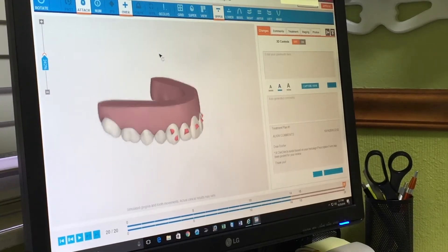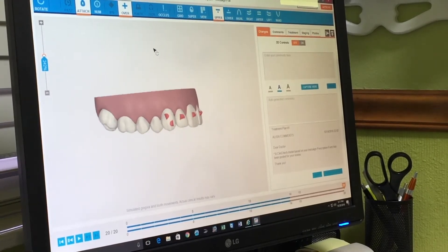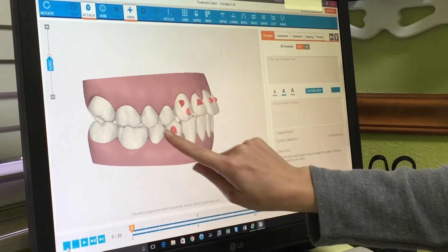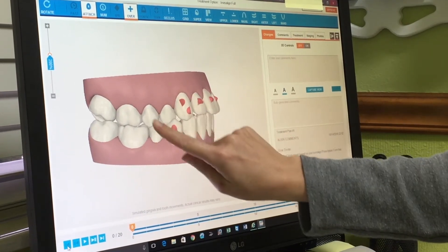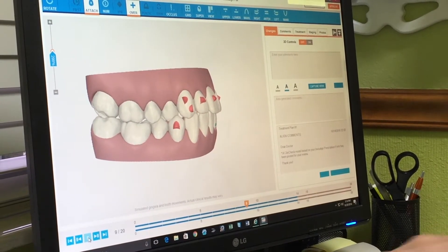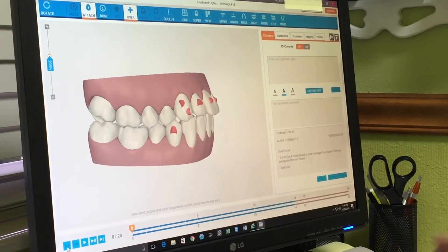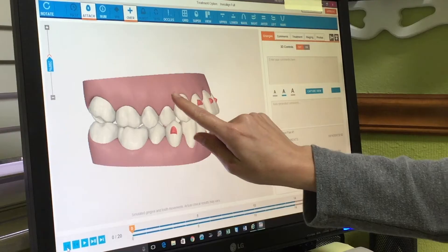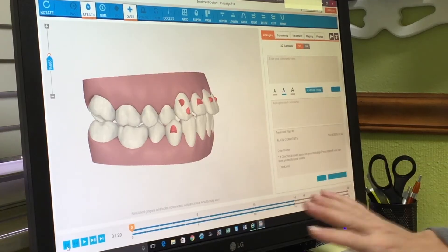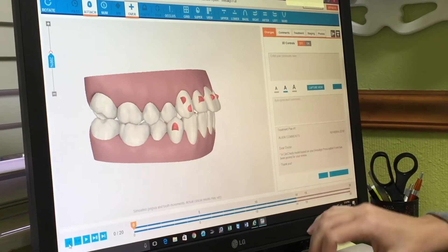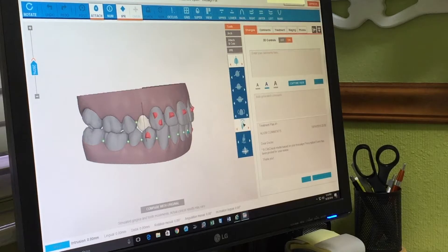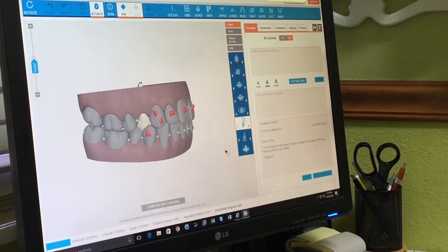Let's take an example here. This patient was scanned — focus in on this tooth here. If I just press play, notice that this tooth did not move whatsoever. If I go in and open that up, you can see that's where that tooth started and that's where that tooth finished.